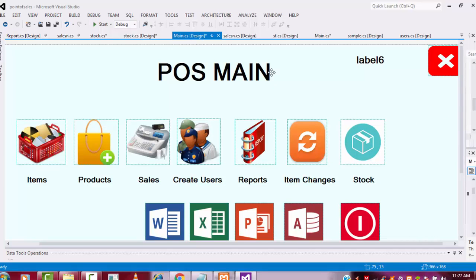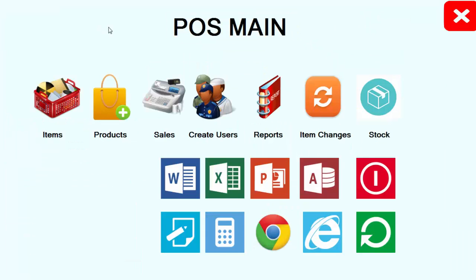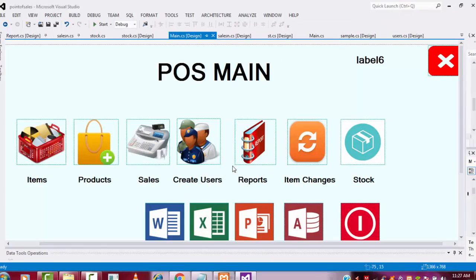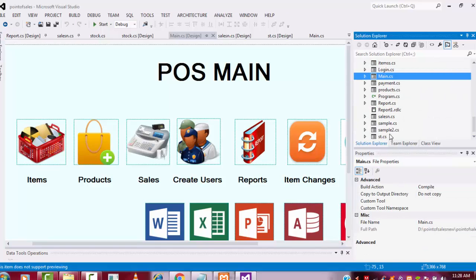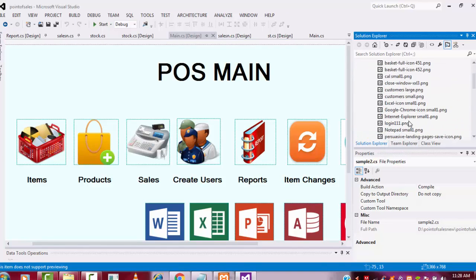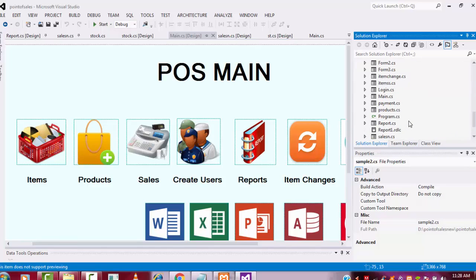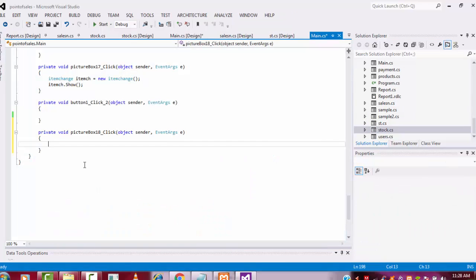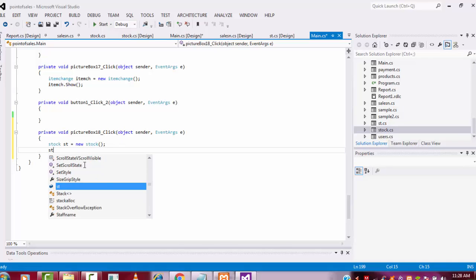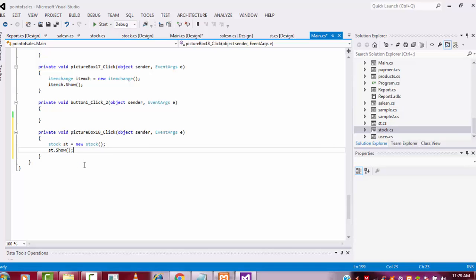Now if I click the Stock button, the link goes to the stock form. I didn't link this one yet. The form name is 'Stock', so I'm going to link it. Double click here — 'Stock st = new Stock()' and 'st.Show()' — that's the thing I'm going to do.